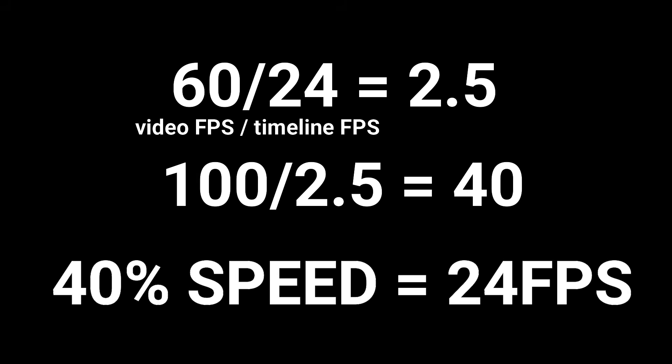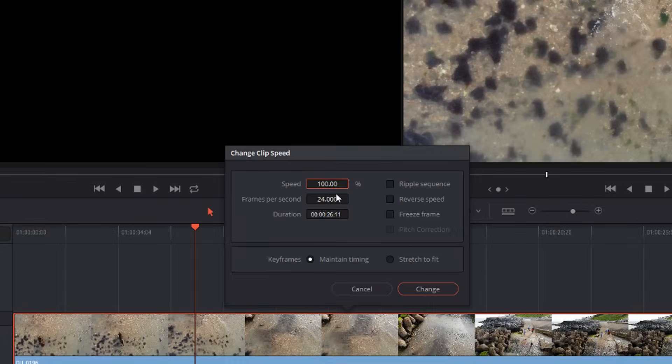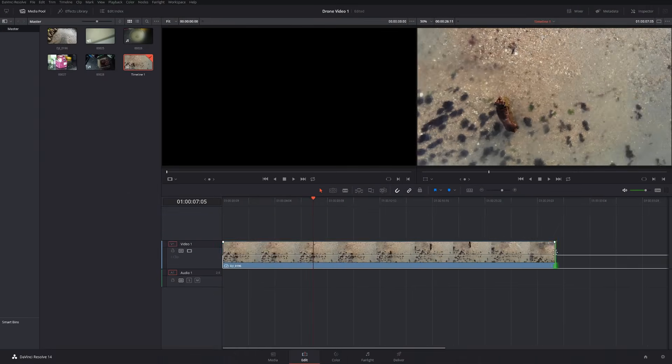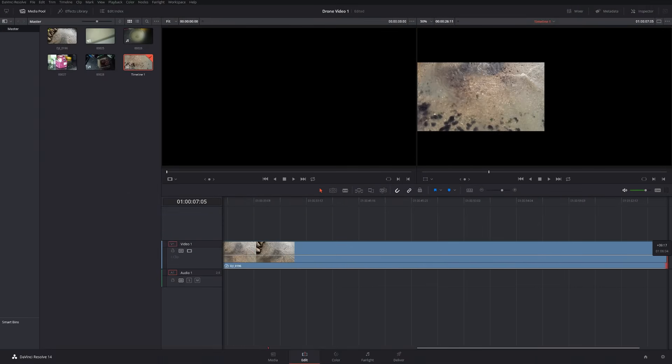Now as a percentage, I know that is 40%. So I can change my clip to 40% and hit change.